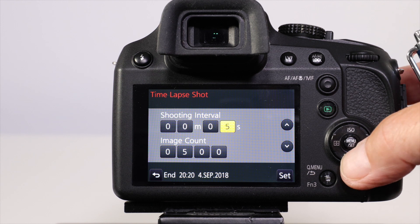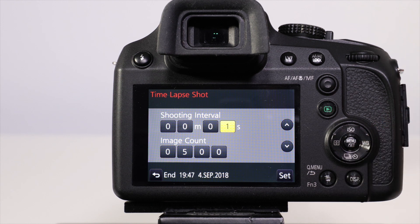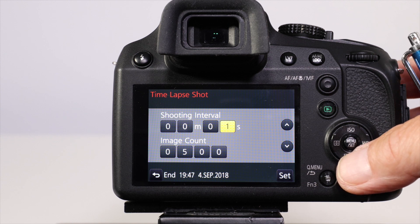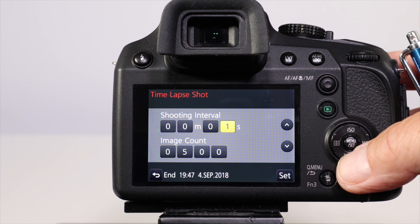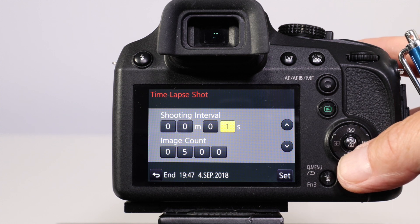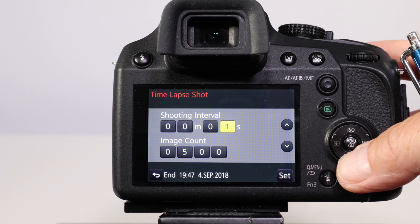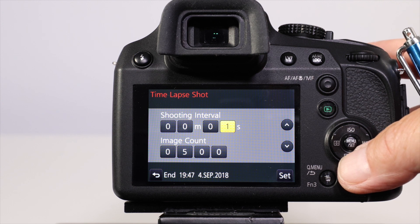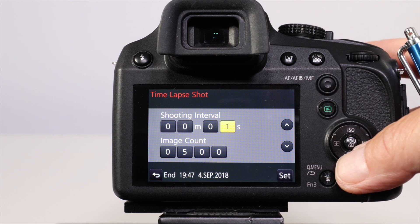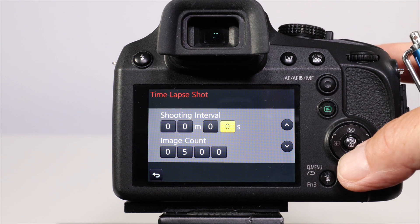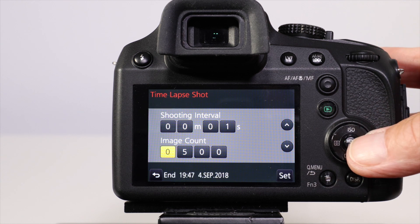The shooting interval will be the interval between each shot. If I wanted one second between each shot, it will depend on the type of scene you're shooting—one second for vehicles and people moving, or 10 seconds for clouds. Then you can set the image count.